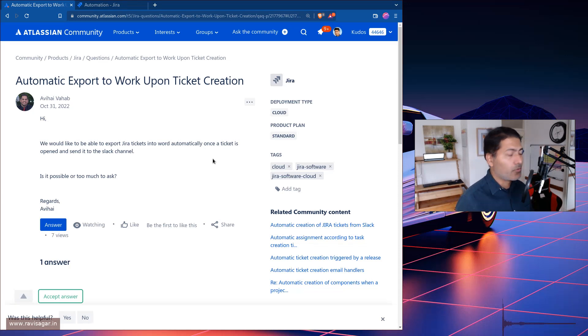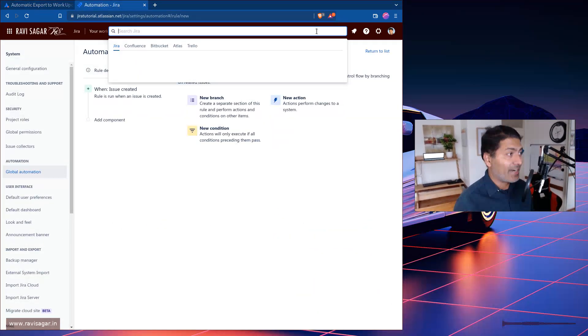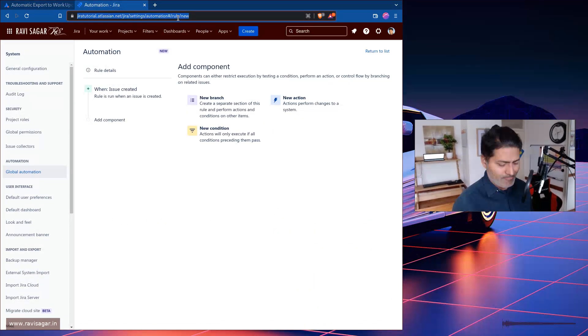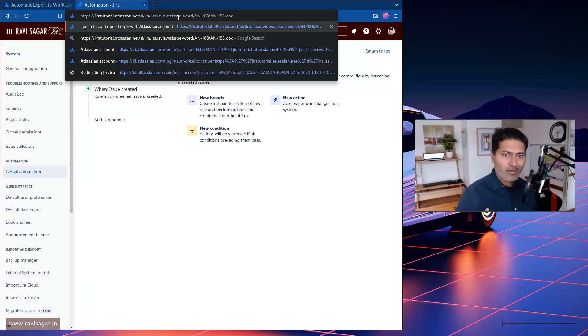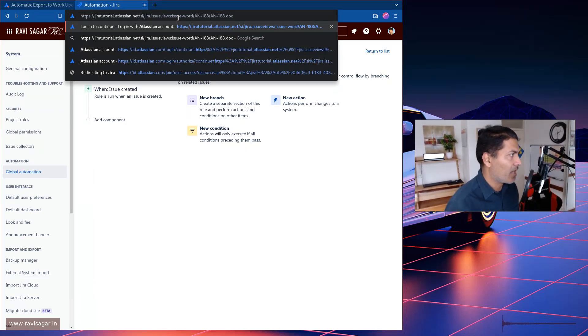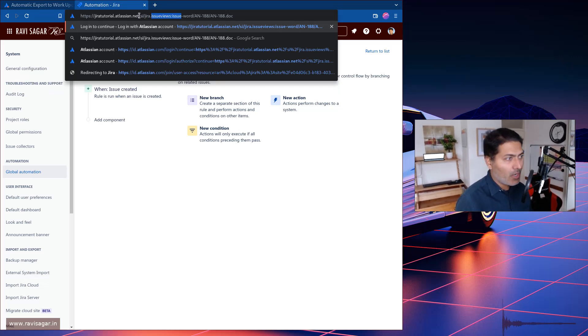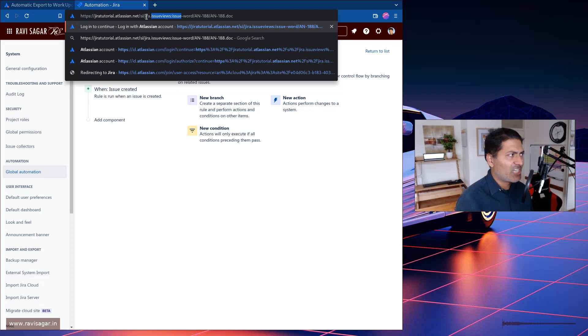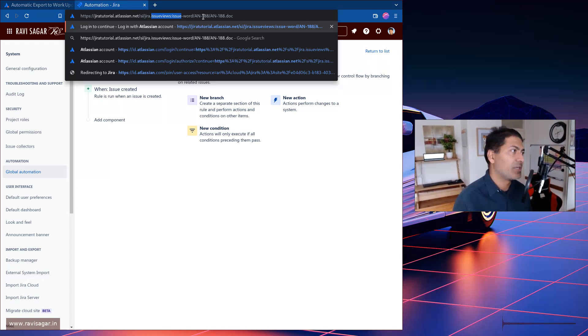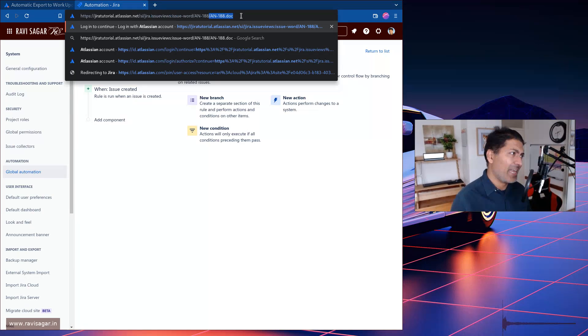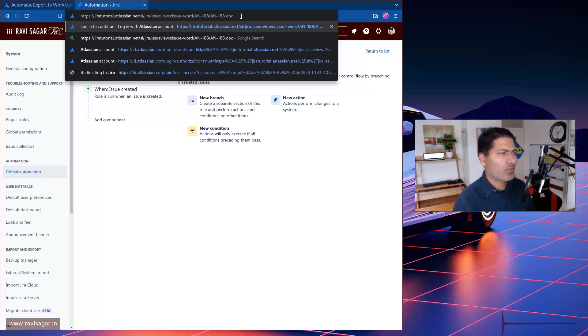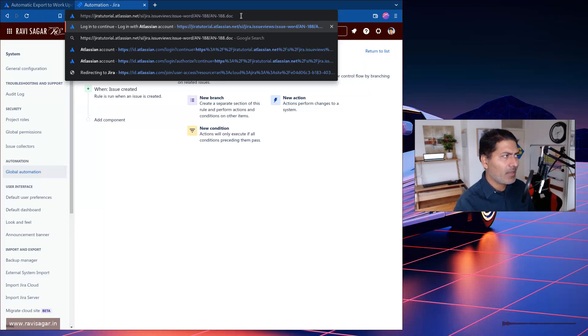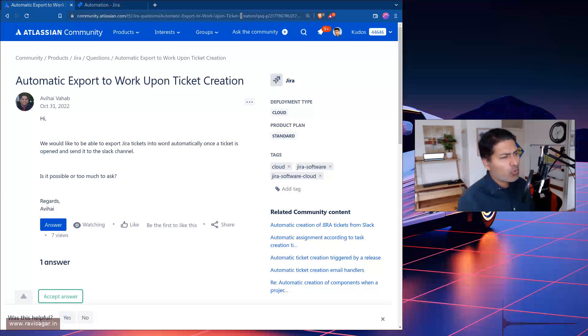The other option could be to simply use this URL that you will get when you try to export it to a Word file. If you look at this URL, there is a pattern, which is your Jira URL, then SI/jira.issueviews:issue-word and then the issue key, and then I believe the file name, or basically the same issue key.doc. So there is a pattern.